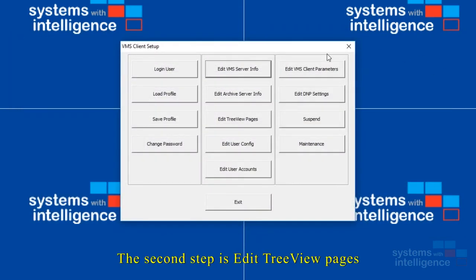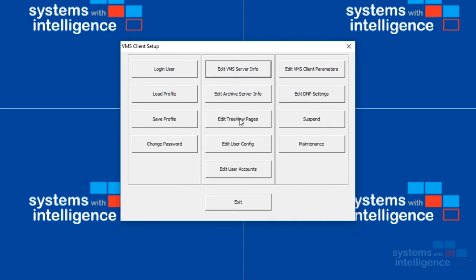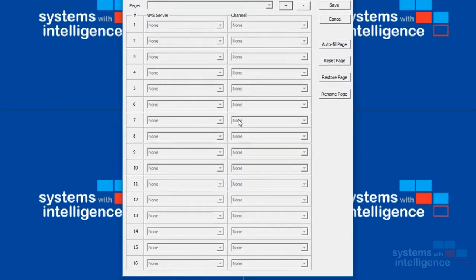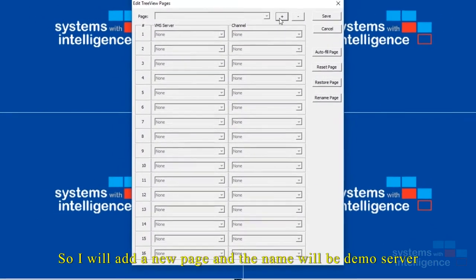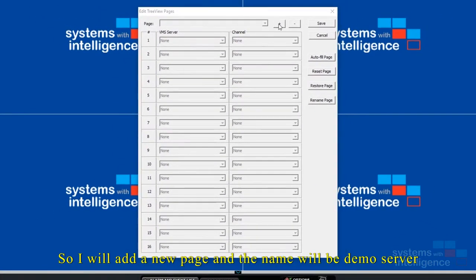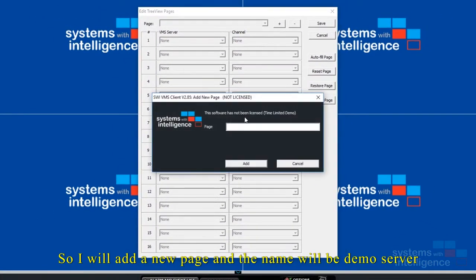The second step is edit review pages. So you add a new page and the name will be demo server. Yes, I'm sure.